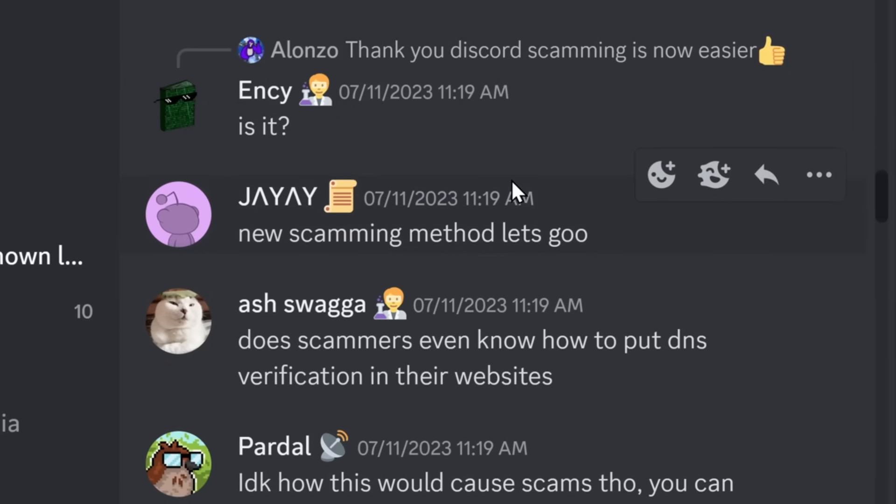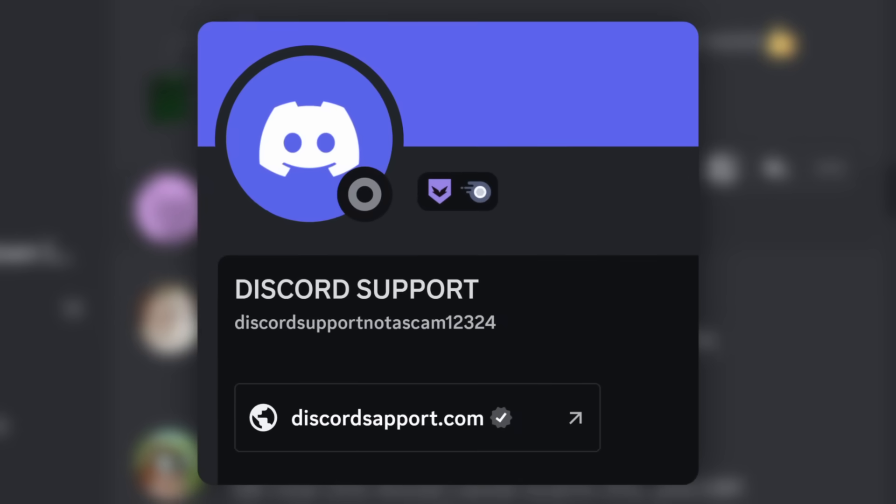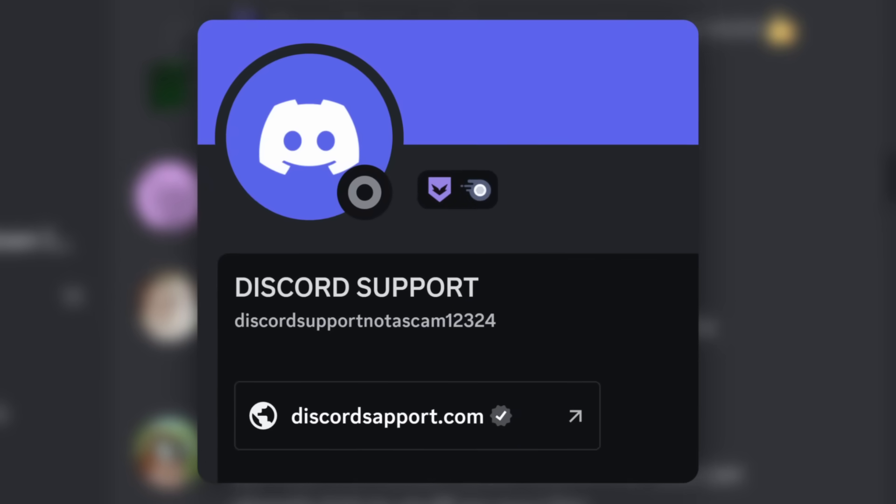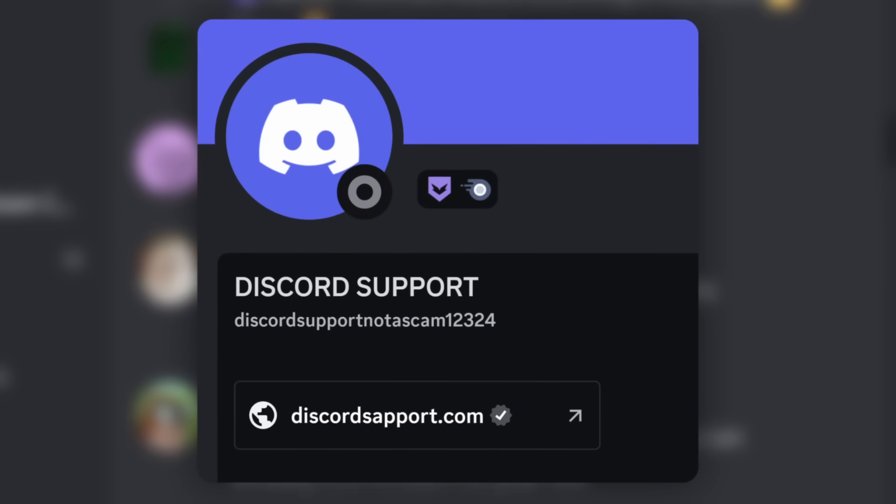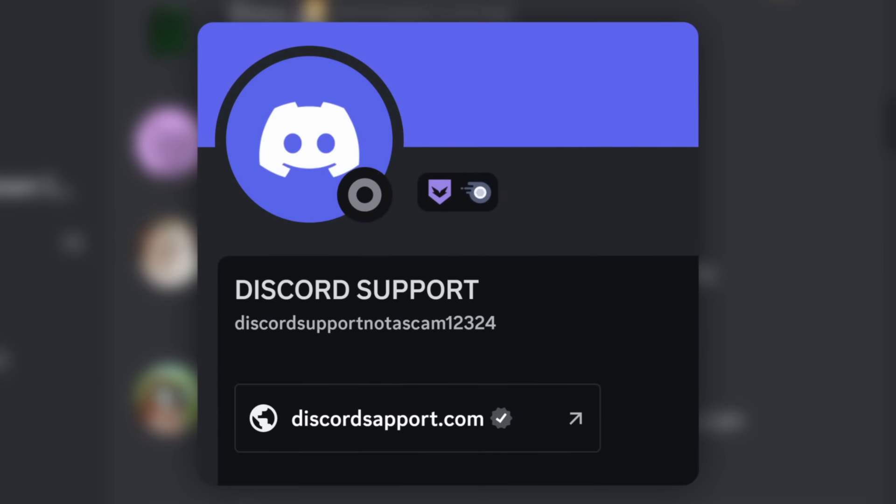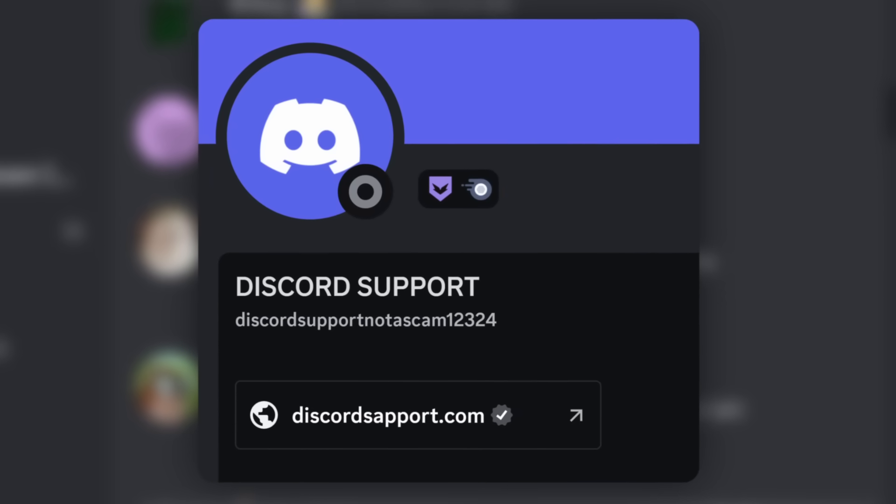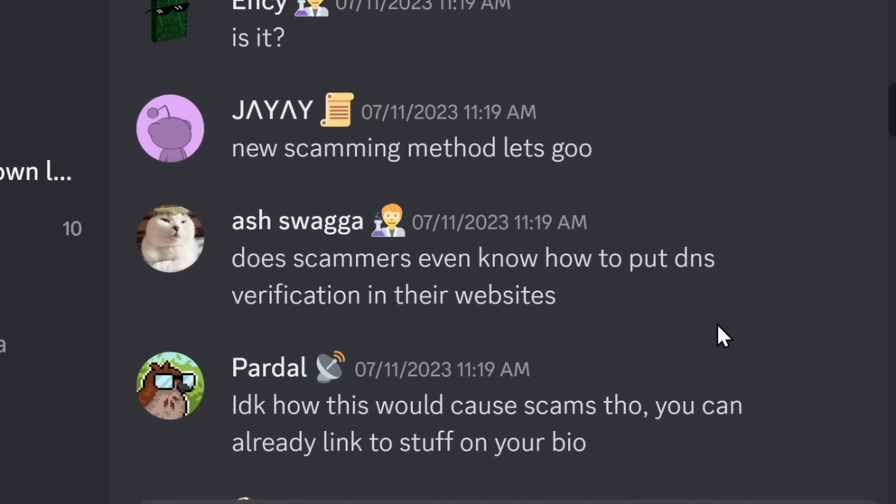People are concerned that this new domain connection will be a new scam method that little gremlins try to use to steal $10 from one of their best friends.